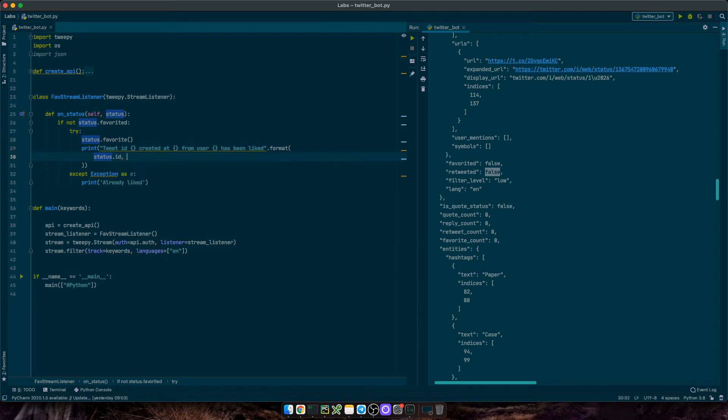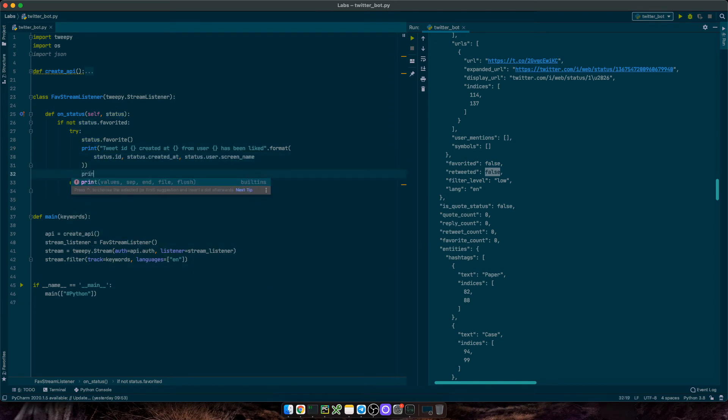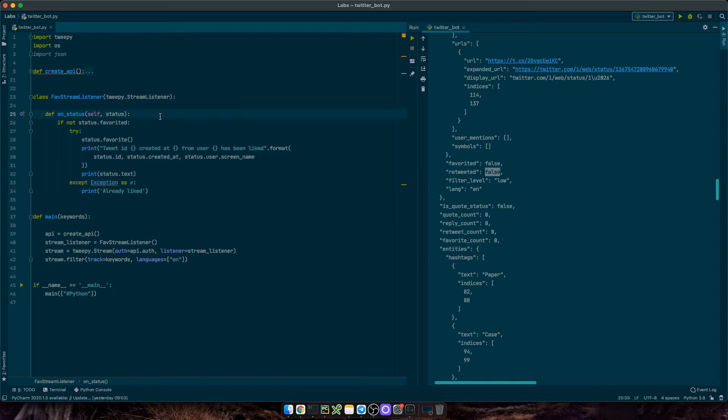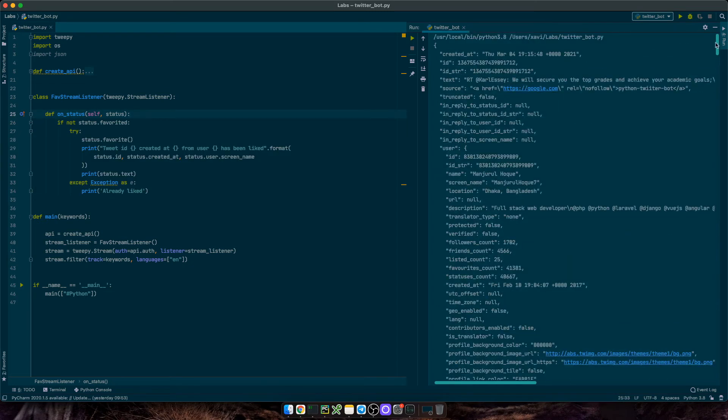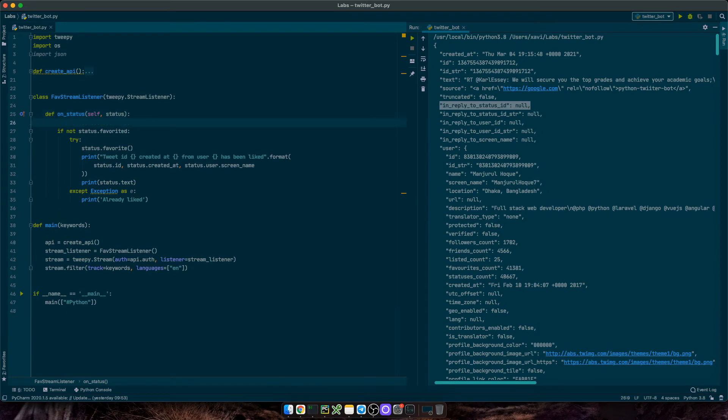Lastly, let's print the status text as well. And this will give us enough information right now. However, as I said, I don't want to like my own tweets and I don't want to like the replies to an original tweet either. So just original tweets. So we can also add if status in reply to status ID is not none. So as I said, it is a reply.